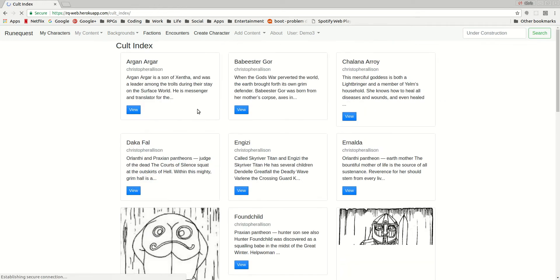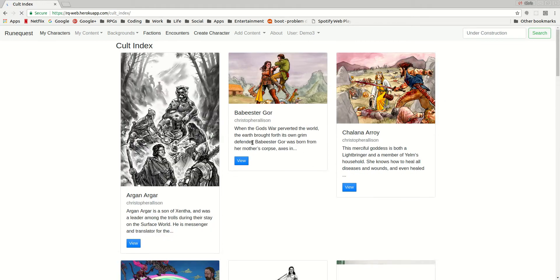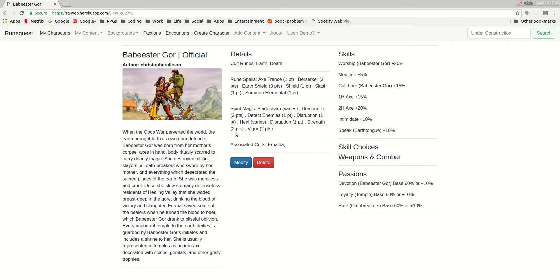And for cults as well. So if we look at Babestr Gore, you have all the different things that show up in a cult.